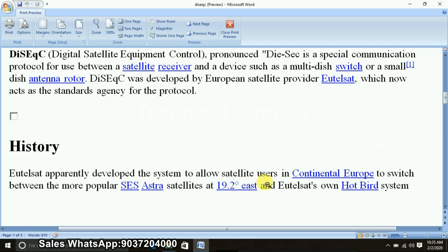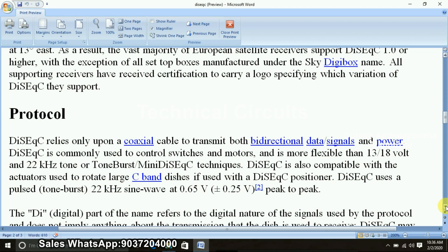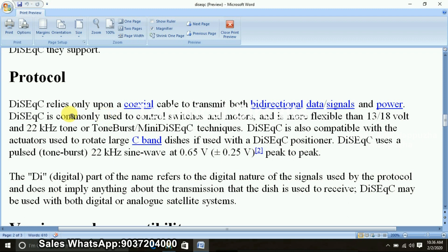DiSEqC was developed by a company. In the history, in continental Europe they had two satellites. They needed to develop a protocol to handle those satellites. That's why they developed DiSEqC. These two satellites were using the UCN standard, and that's why DiSEqC version 1.0 was developed. You can get the device in European satellite setups.